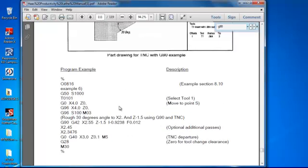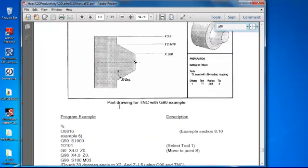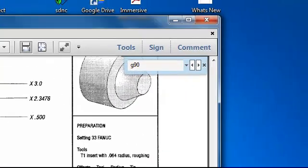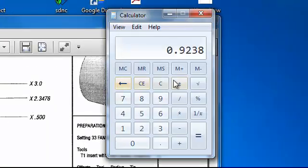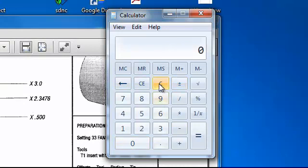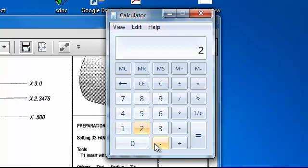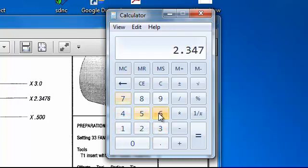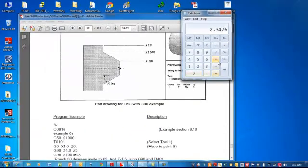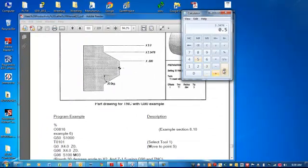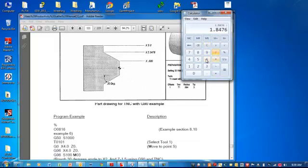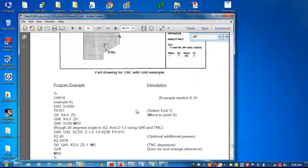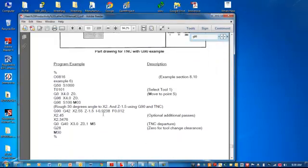So the I value. The I value is the radial difference in the taper. So if I open up my calculator here and I take the beginning taper of X 2.3476 and subtract that from the end, minus 0.5, equals. Now it's the radial value. That was a diametral value. So I'm going to just divide that by 2, equals 0.9238. So if you look down here, the I is 0.9238.